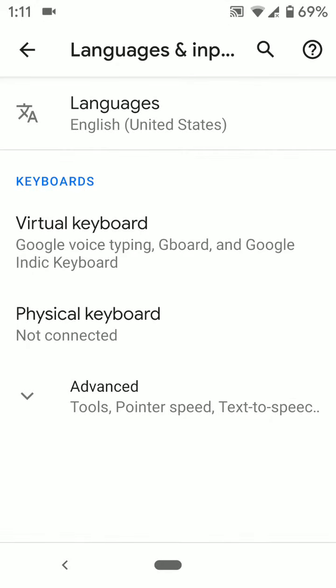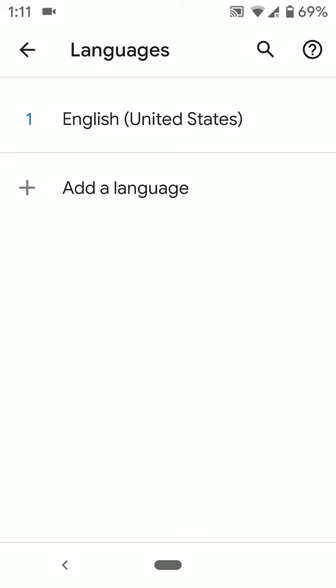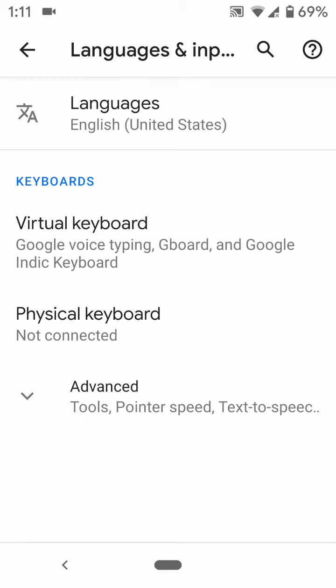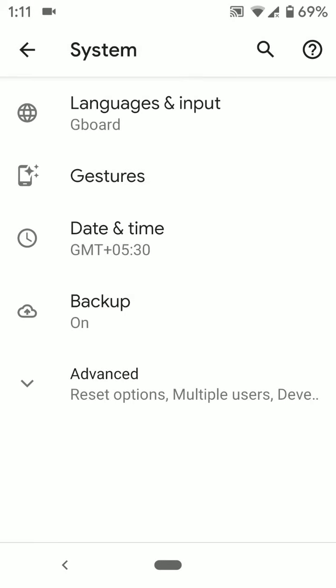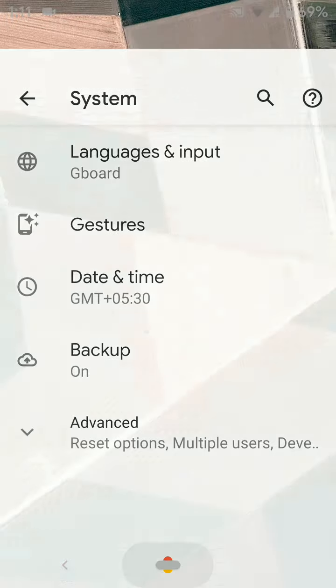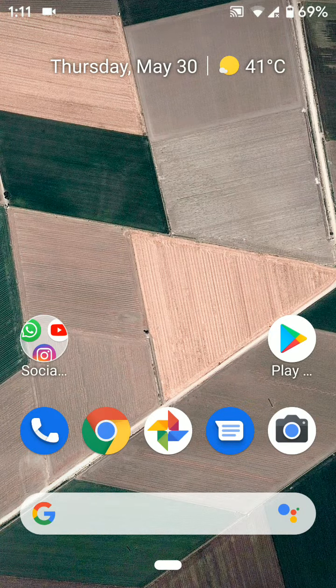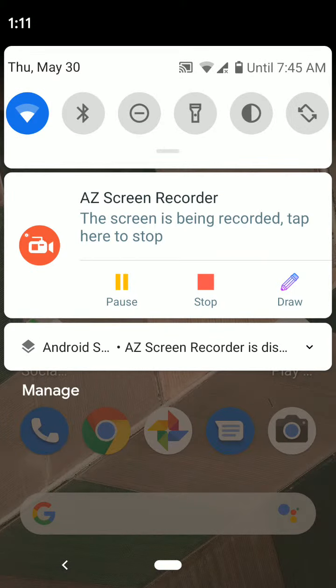It's quite easy to change language settings on Pixel 3a and 3a XL. And that's it. I hope this tutorial was helpful to change default language on Pixel 3a and 3a XL. Please like it, share it and don't forget to subscribe to get more tips.